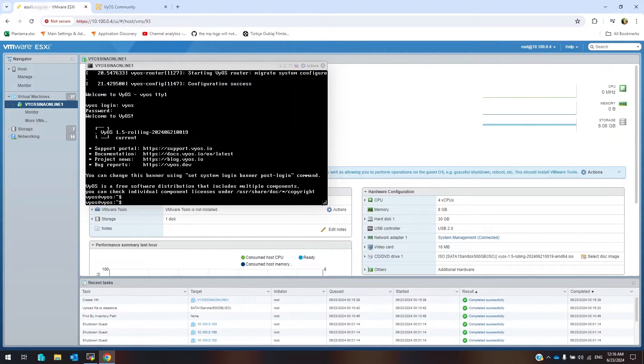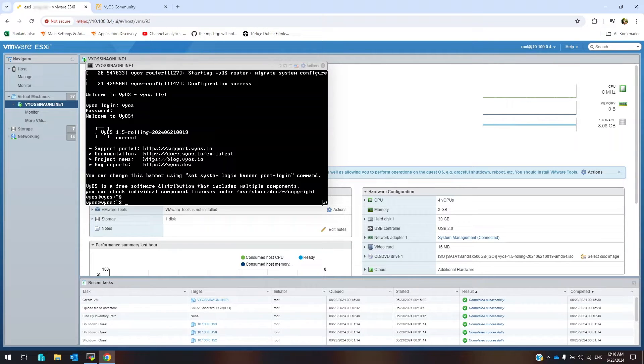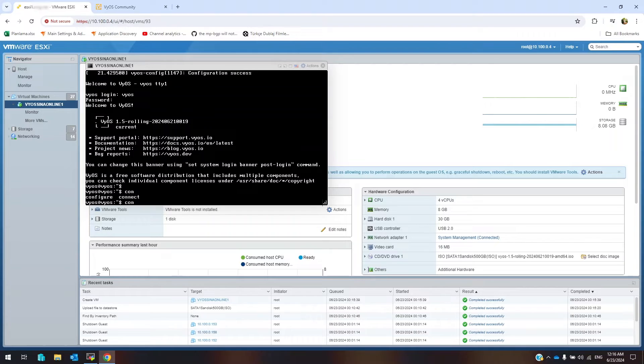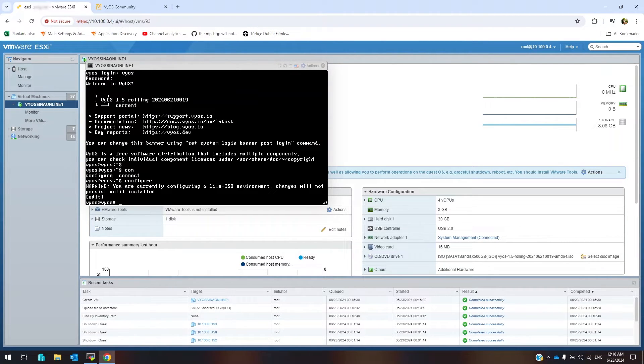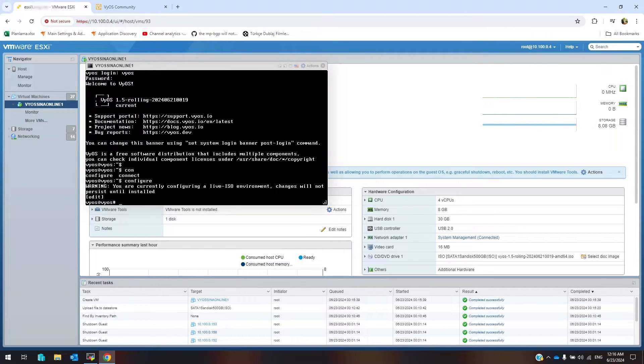By using config command you can change CLI to config mode. As you can see we got warning because we used live version. We have to install VyOS on disk.